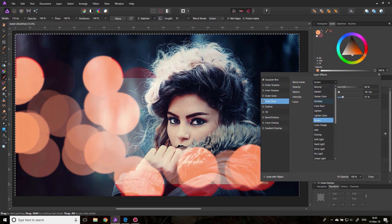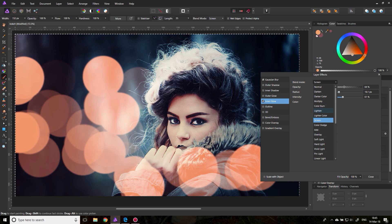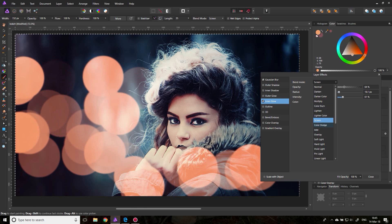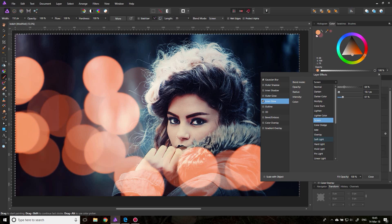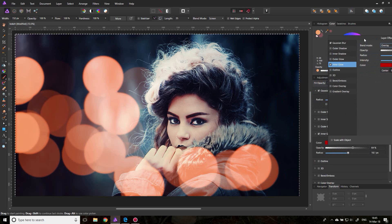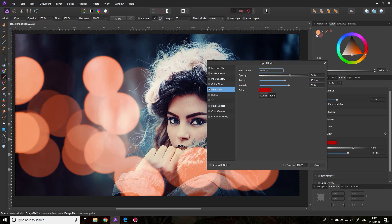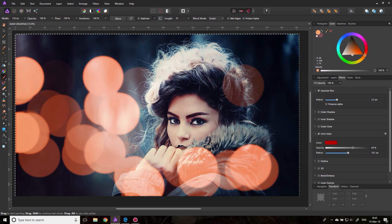You can also play around with blend modes — Screen works pretty well. Multiply is much too intense. Color Burn is also too intense. Soft Light is nice, and Overlay is also pretty nice. You can use either of those. It's a lot about experimenting of course.